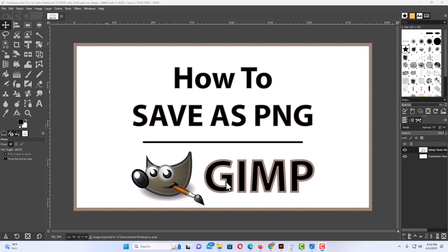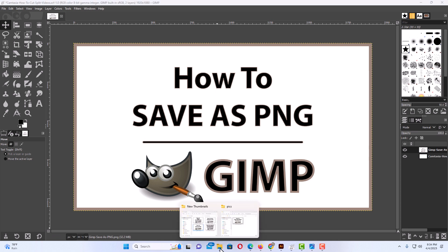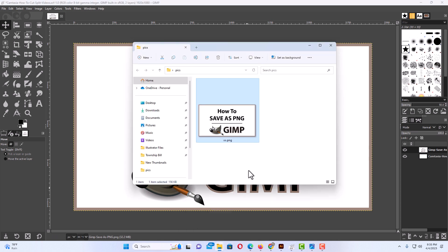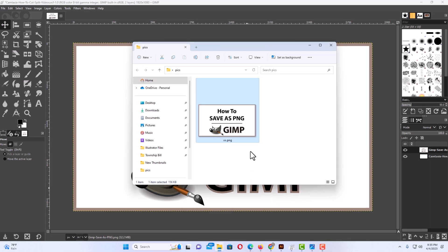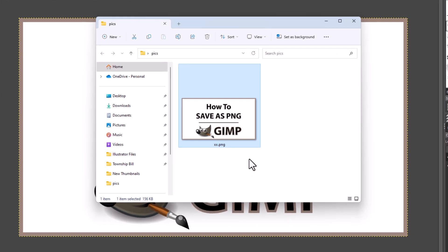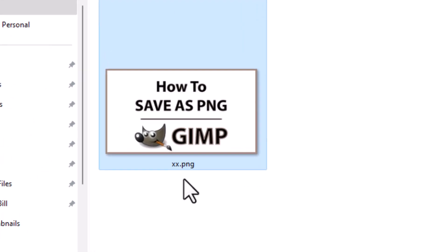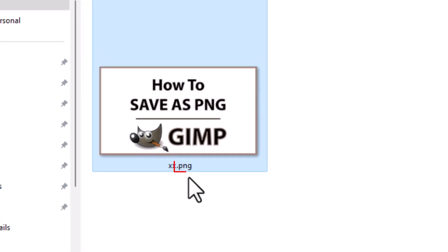Now if I go to the folder that I saved that in, there's my file right there. And you can see right here it has a PNG extension on it. It has been saved as a PNG. That is how to save a file as a PNG using GIMP. Thanks for watching.